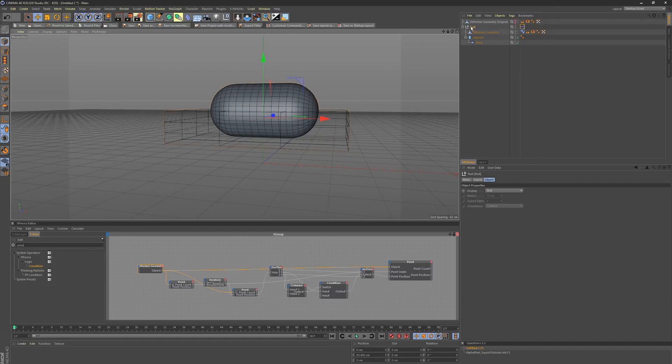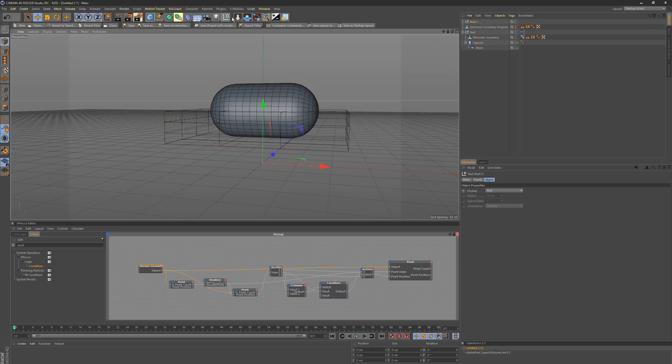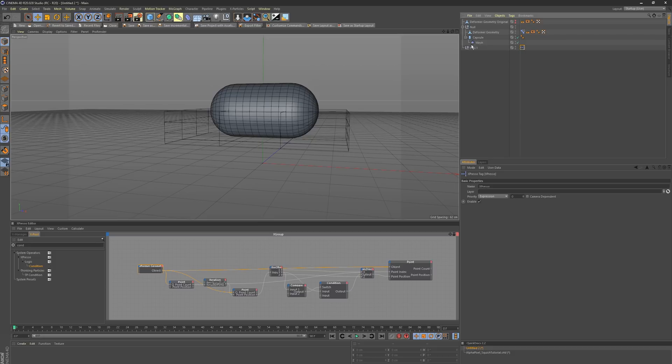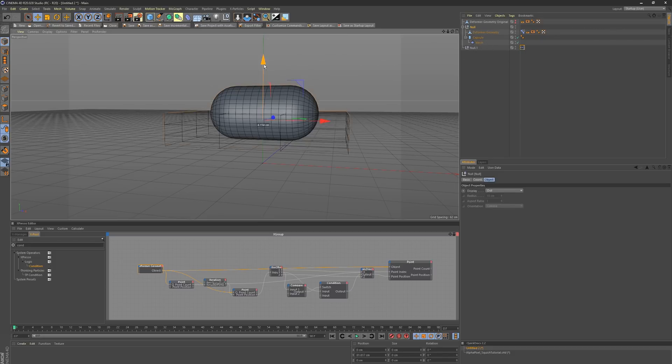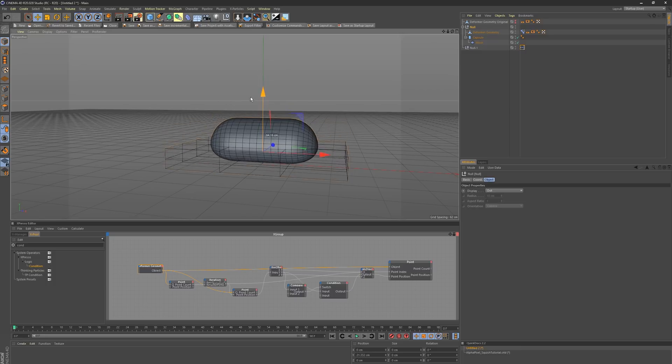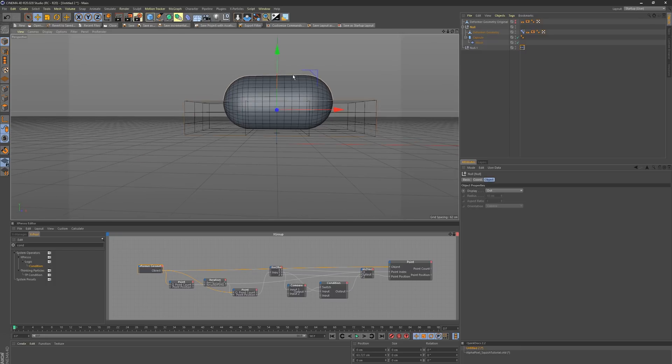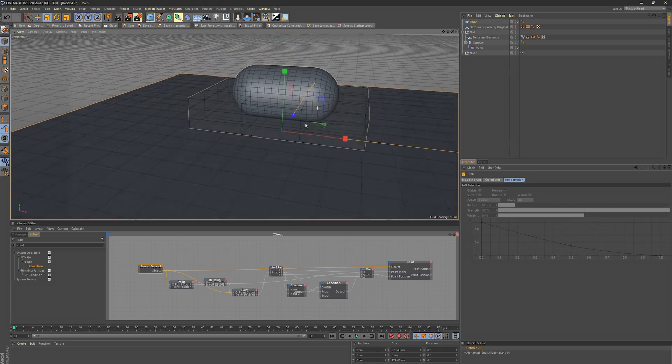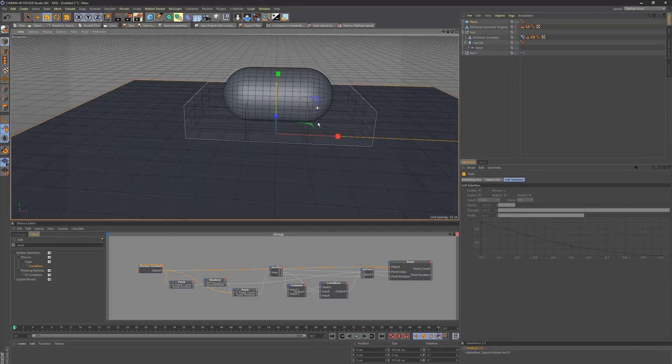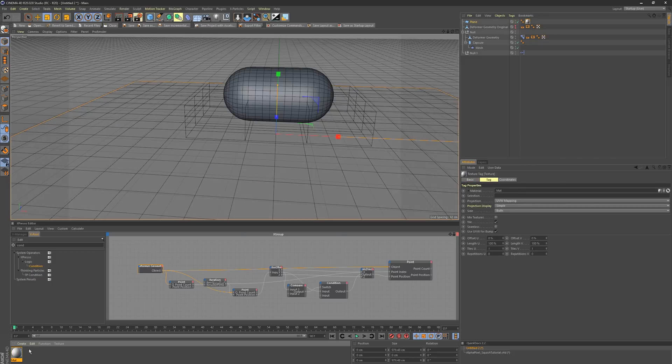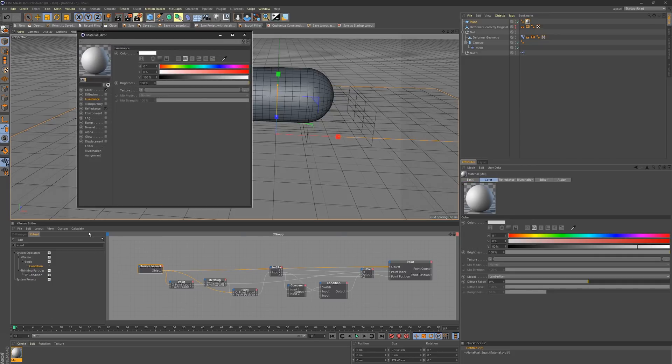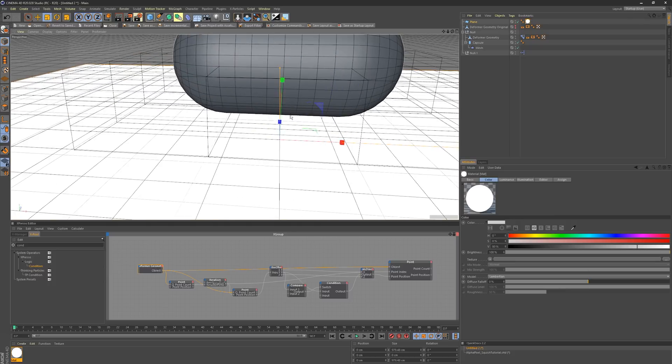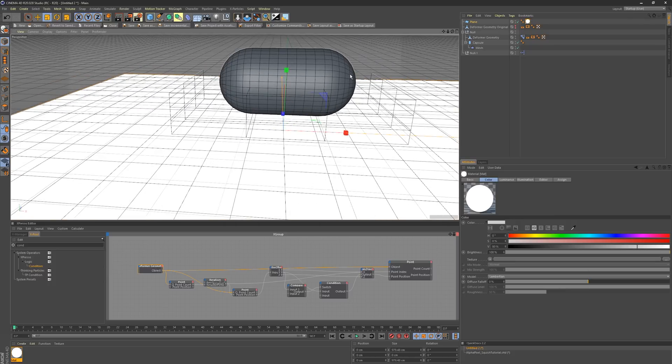We are going to bring our object down to the ground and you're going to notice nothing happens. That is because there's one very important thing going on here. This Expresso needs to be evaluated after our deformer and pose morph. I'm just going to make a new null here and drop our Expresso on that. Make sure it's below that so all of the deformations can be calculated first. Now when we grab our object, you see we have interactive squish. Let me just make a plane here to maybe see the lines a little better.